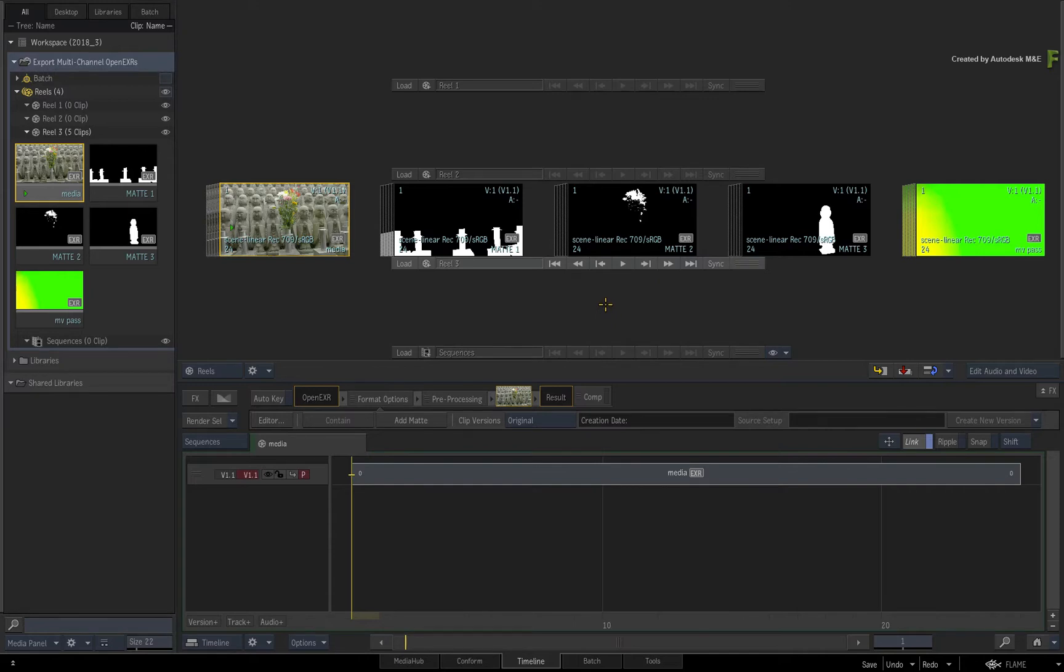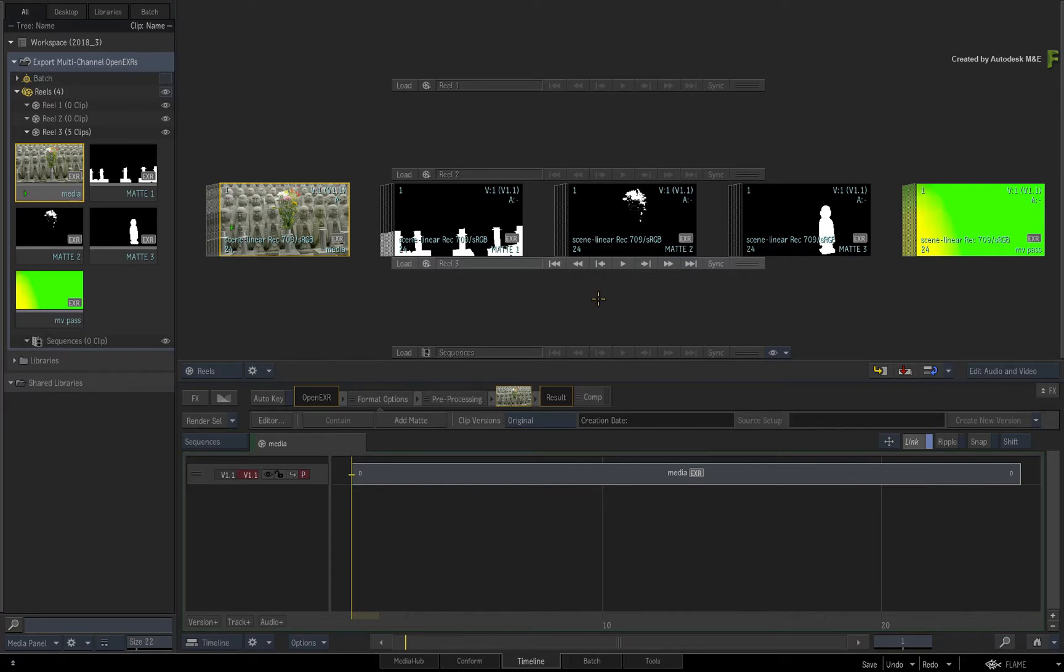The idea is that any multi-channel EXRs you import into Flame, or even multi-channel media that you create in Flame, can be exported out in a multi-channel OpenEXR.